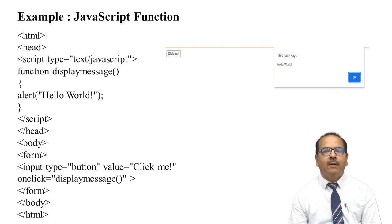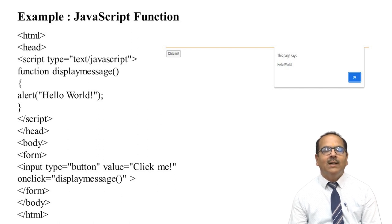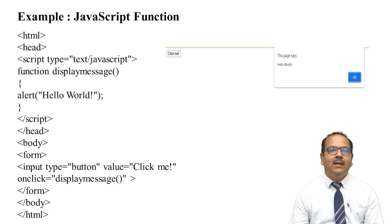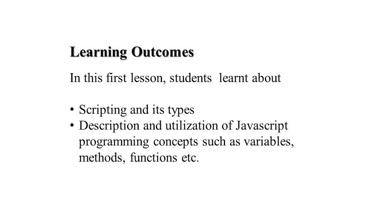In the first session, we have learned what is scripting, what are its types—client-side and server-side—and then we have seen different concepts like variables, methods, and functions, and how they are being used. Thank you.